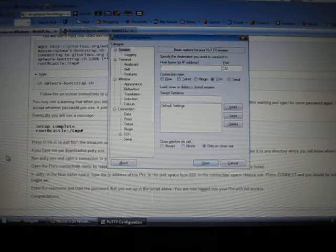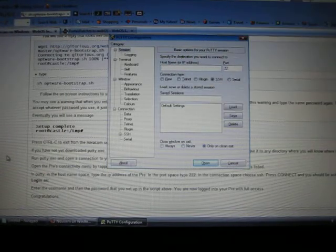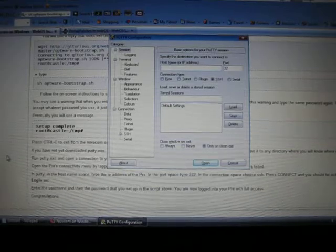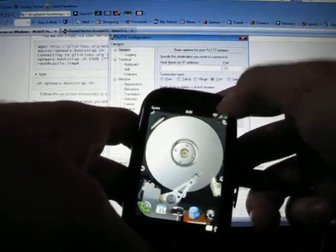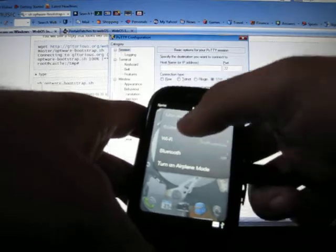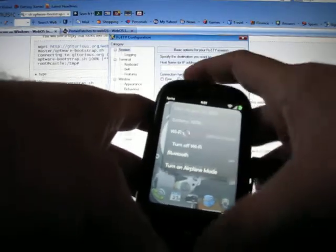Now you want to open your PuTTY, P-U-T-T-Y. Open it. It's going to ask you for an IP address. Now what you want to do, let's get your Pre.